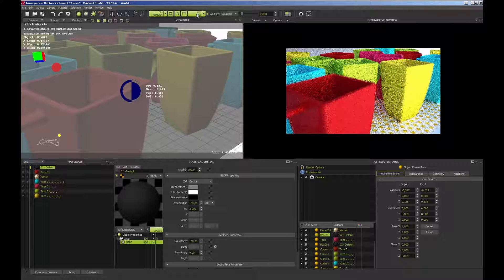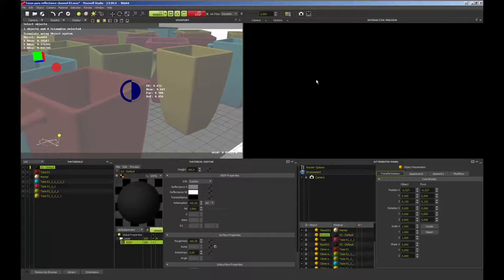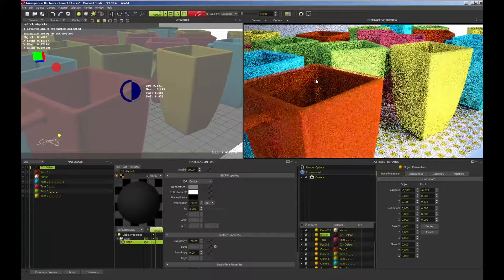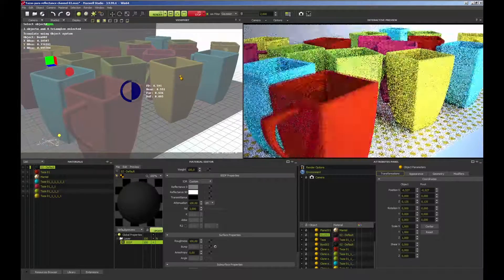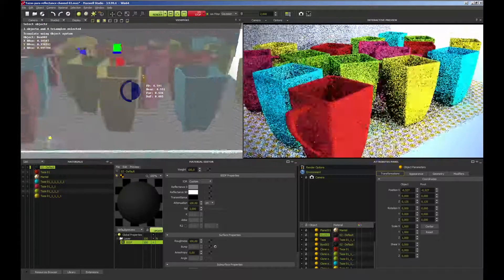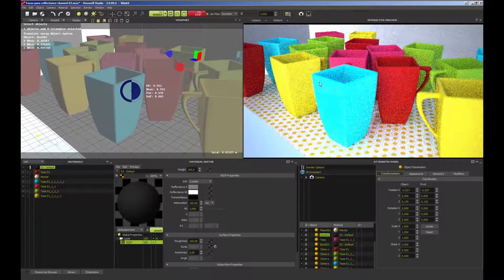Activating fire with GPU, we can see the speed with which we can preview our model before sending it to Maxwell inside Maxwell Studio's own fire.